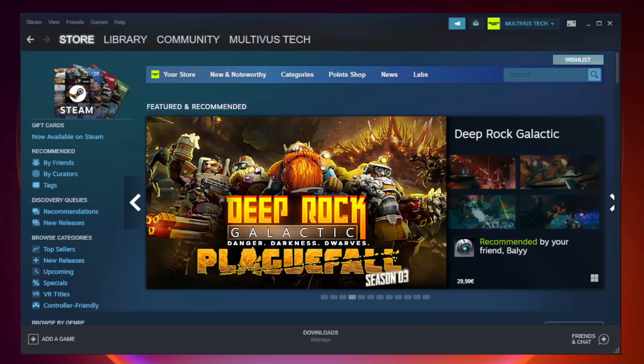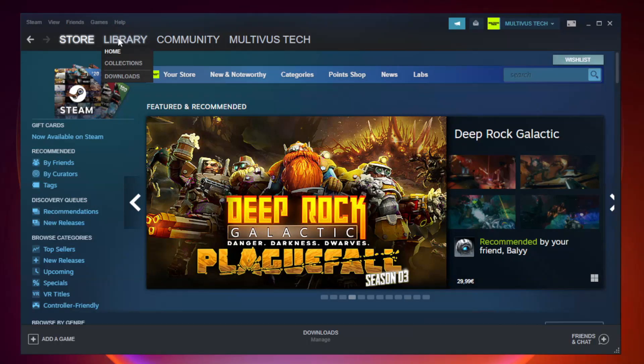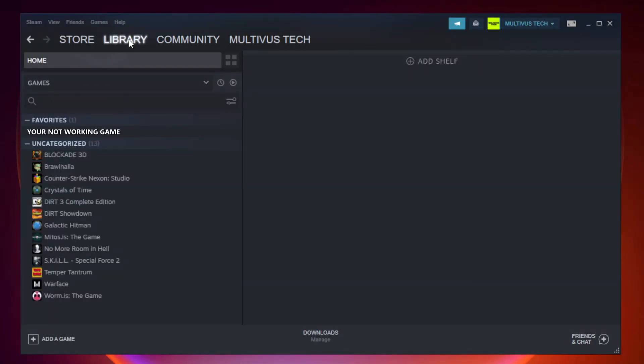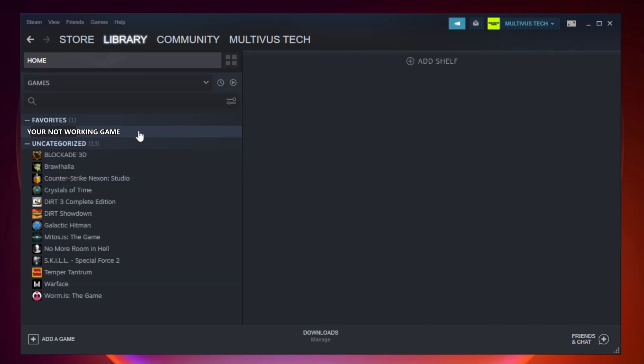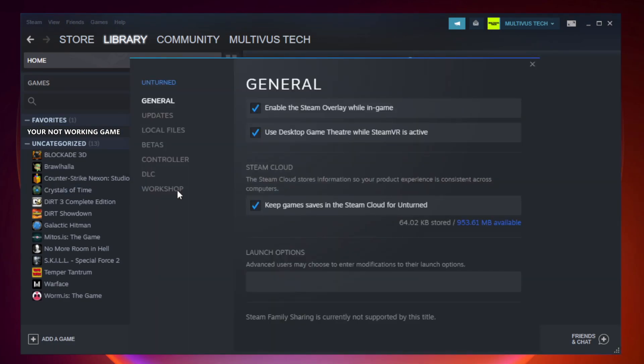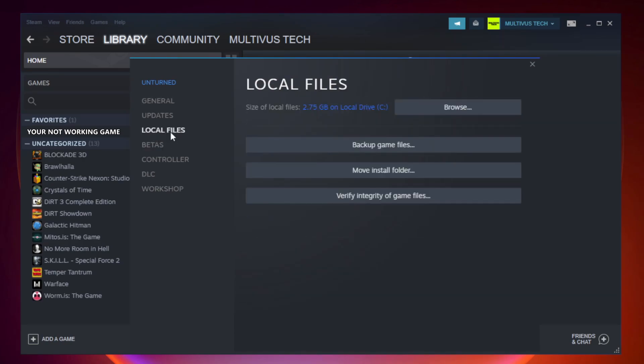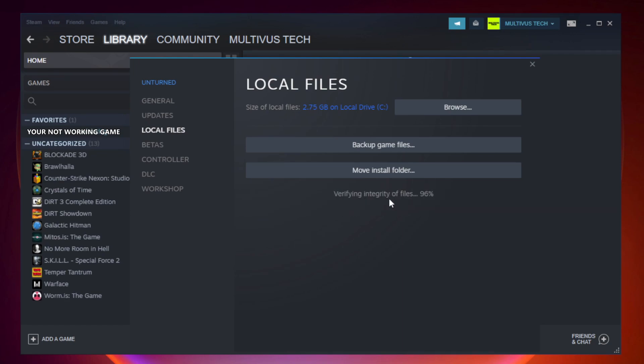Open Steam. Go to the library. Right click your not working game and click properties. Click local files. Click verify integrity of game files. Wait. After complete.